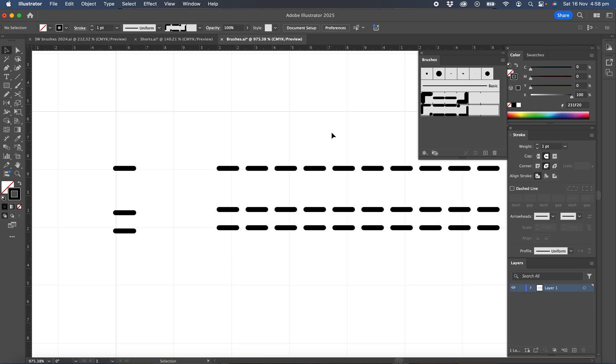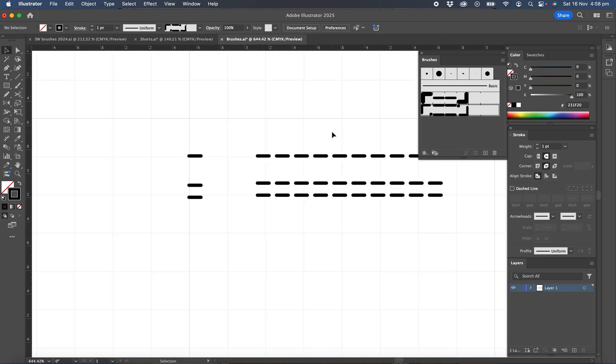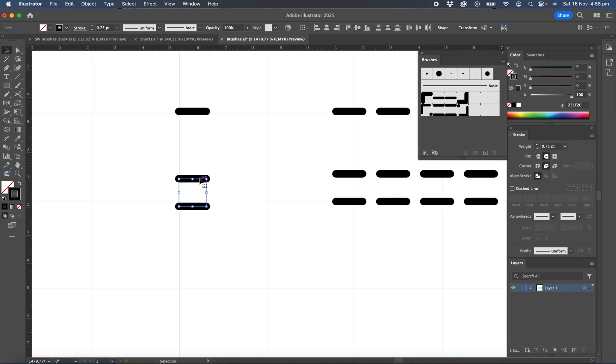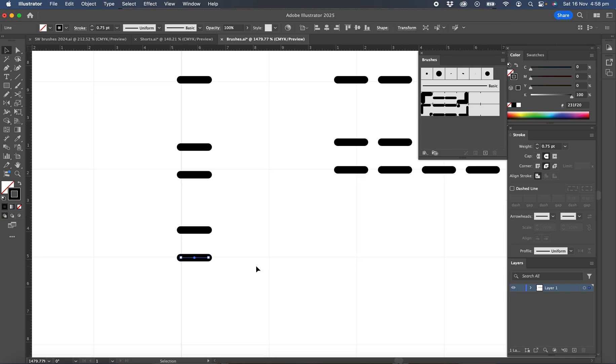Now we could also create a third brush, which would be a triple stitch. So if you're going to use a cover stitch machine, you do have the option to put three needles in. So let's create that brush. So we'll copy those two lines down that we've already created. Hold Option or Alt to drag them down. We'll click the bottom line and we'll bring up the move tool again.